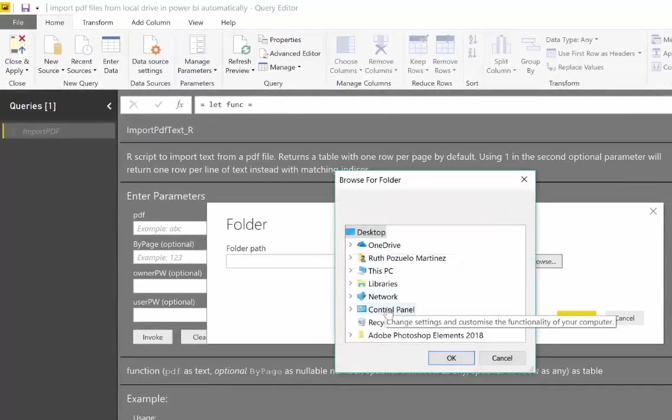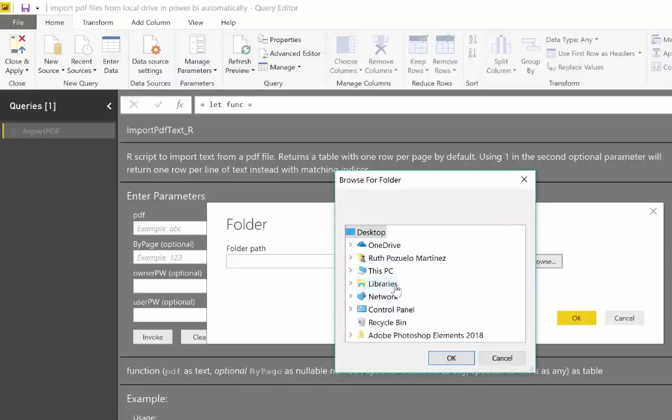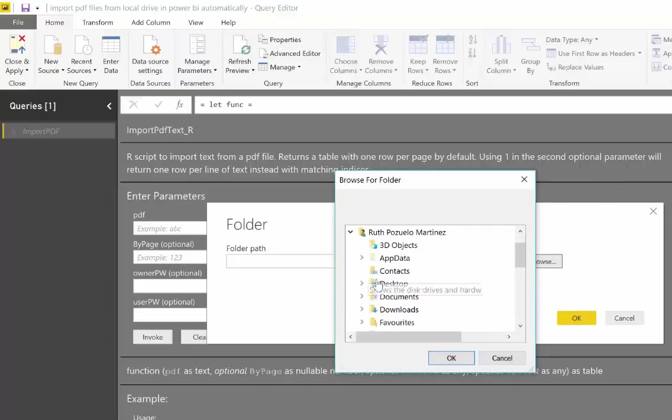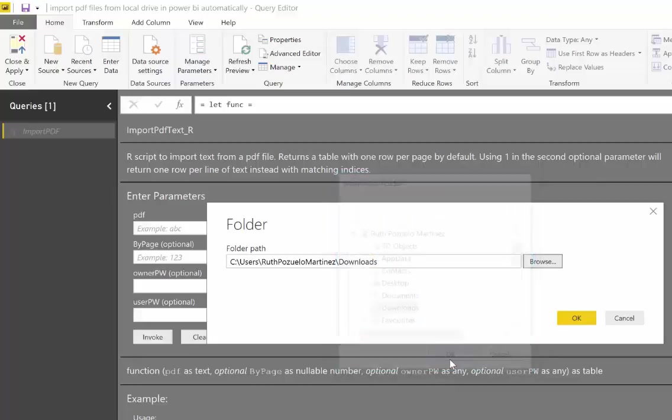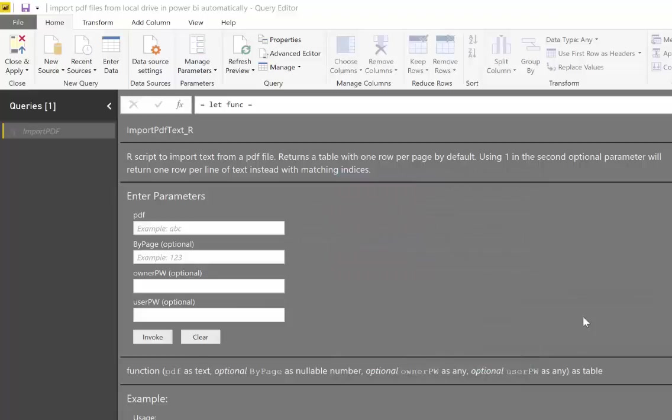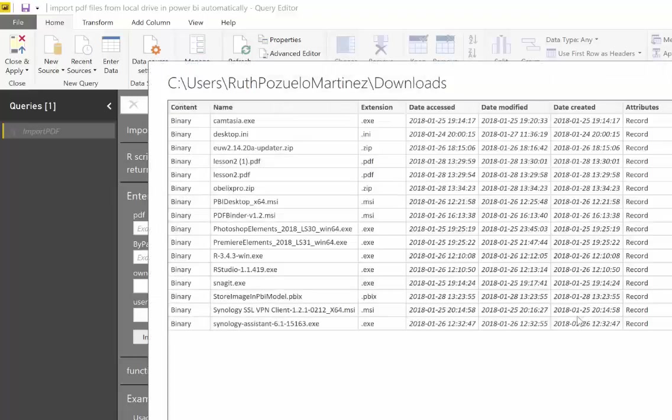I've just downloaded two PDF files on my computer. It's in the downloads folder, but it could be any folder. Okay, so just navigate to where you have your PDFs. Once you have that, you click OK, and then you click Edit.